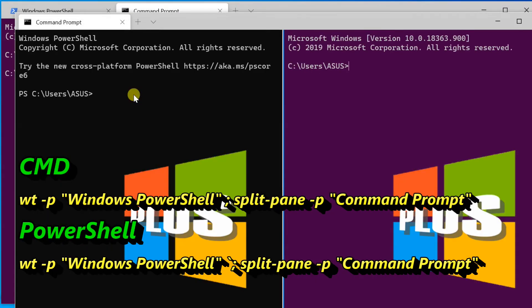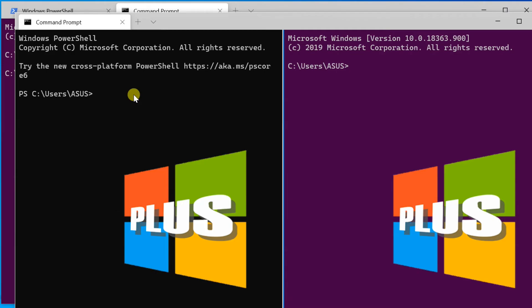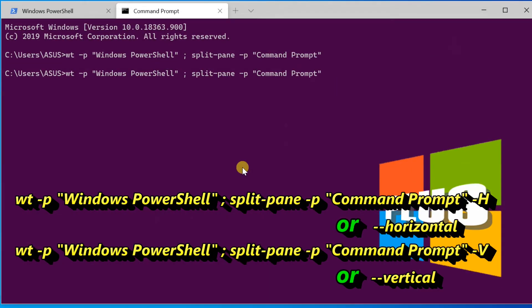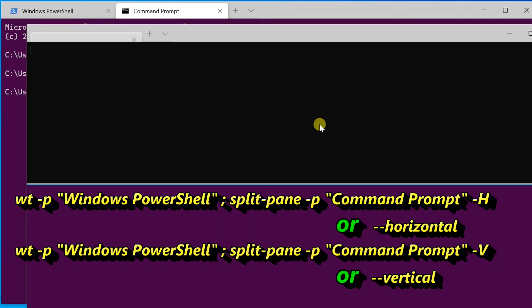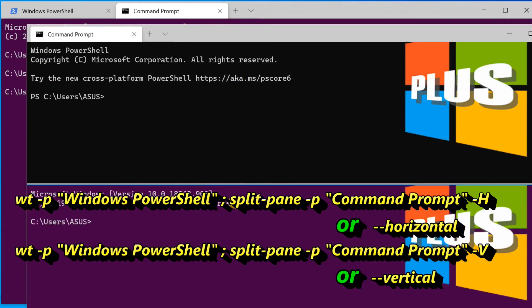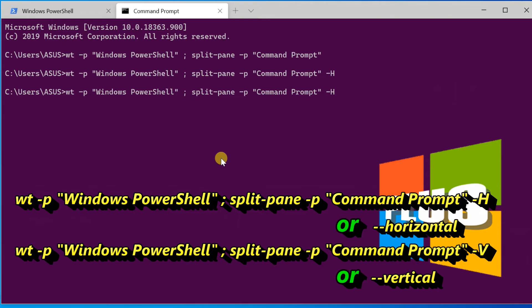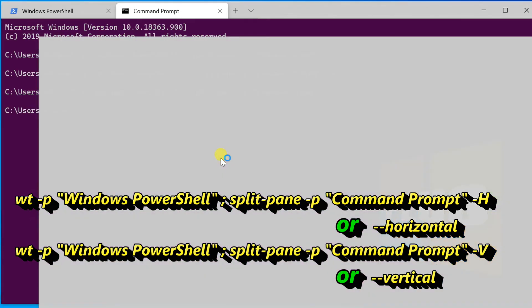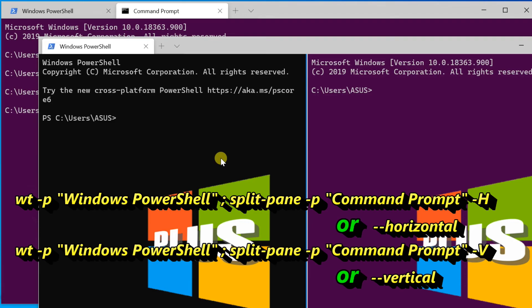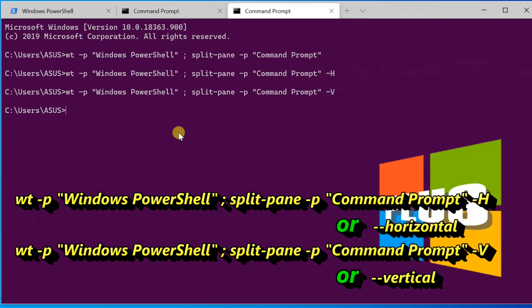We can control splitting with flags. The -H flag or --horizontal indicates that you would like the panes to be split horizontally. The -V flag or --vertical indicates that you would like the panes split vertically. Enter the same command using -H for horizontal split, or -V for vertical split.